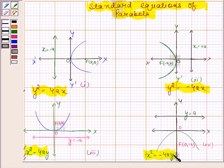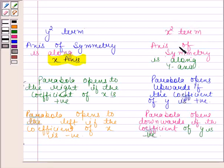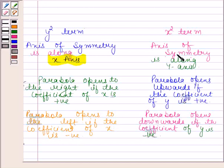Always remember these four equations of parabola. We can conclude that if the equation of the parabola has a y squared term, then the axis of symmetry is along the x-axis. When the axis of symmetry is along the x-axis, the parabola opens to the right if the coefficient of x is positive, and opens to the left if the coefficient of x is negative. When the axis of symmetry is along the y-axis, the parabola opens upwards if the coefficient of y is positive, and opens downwards if the coefficient of y is negative.